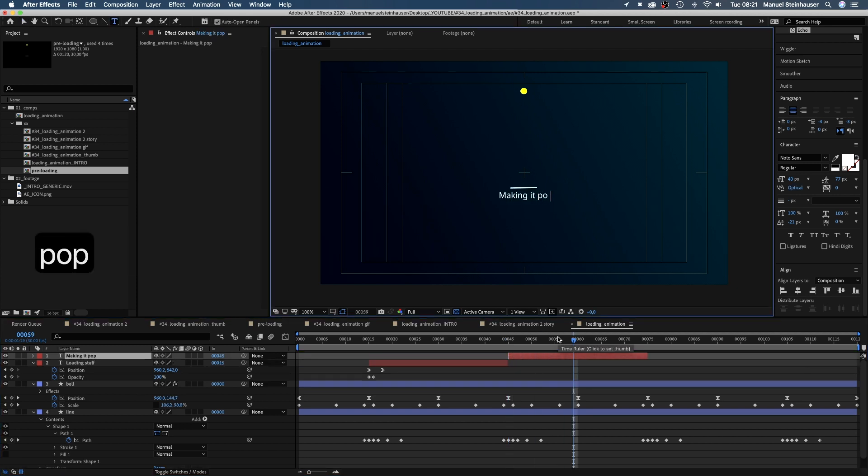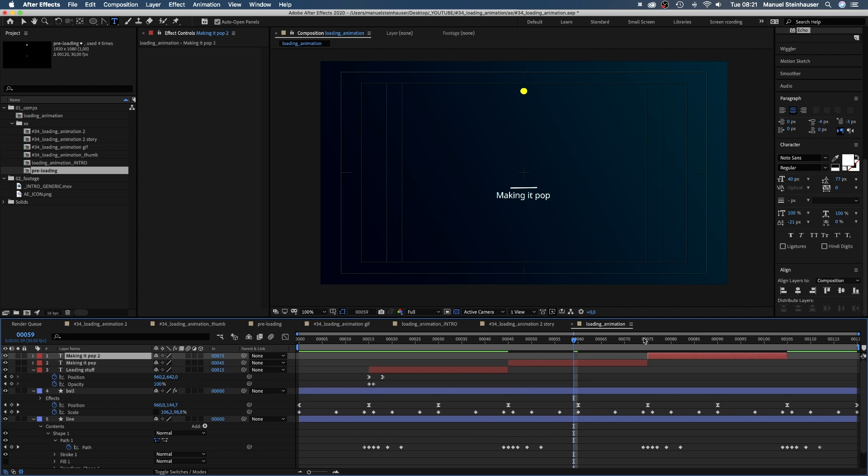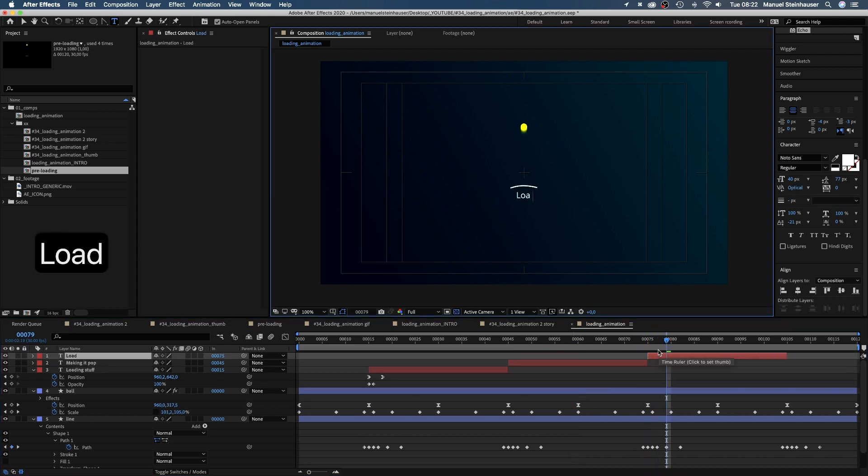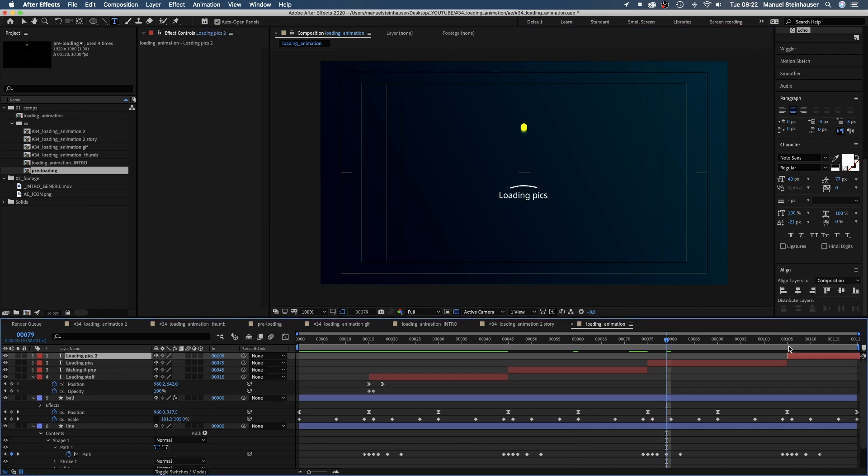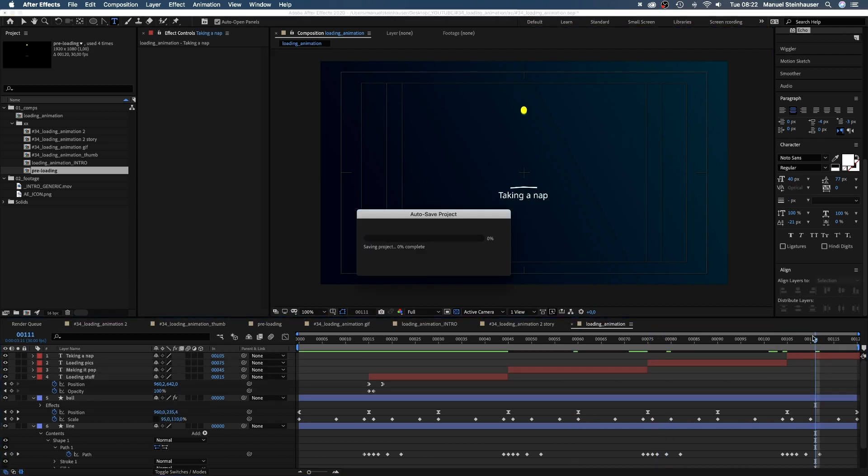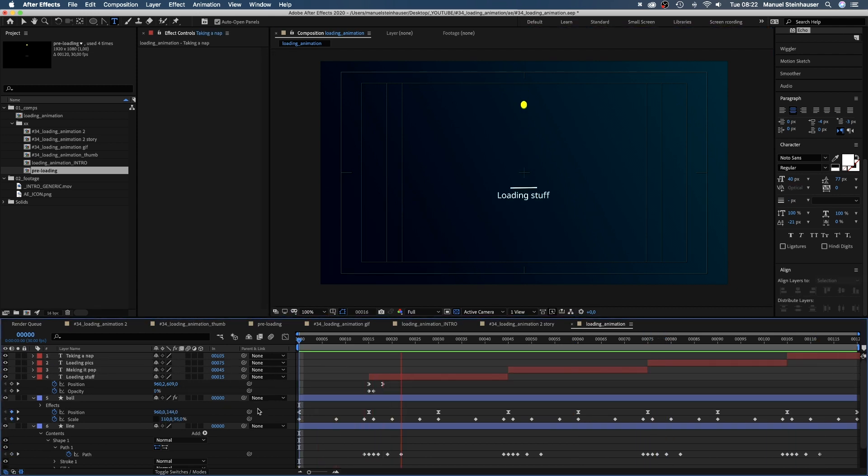Every time the ball hits the line, the text changes. We simply duplicate the text layer, move it to the right and replace the text. It looks like the ball and the line squeeze out the text.